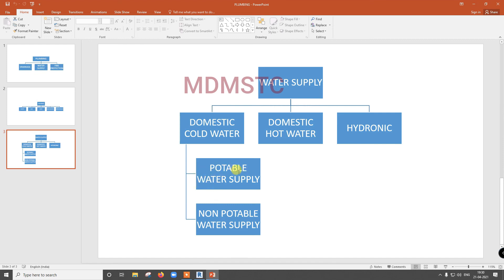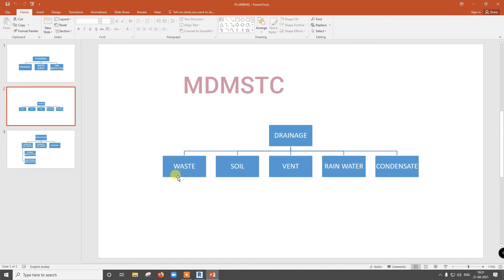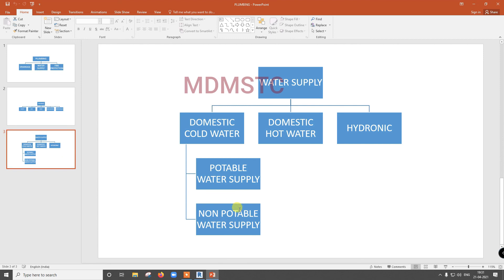Non-potable water we cannot use directly — we will use it only for flushing and not for other things. Potable water is what we are getting from borewell, water tank, or from water supply. Non-potable water is what they will produce now — they will treat the waste water, filter it, and the treated water is recirculated as non-potable water.